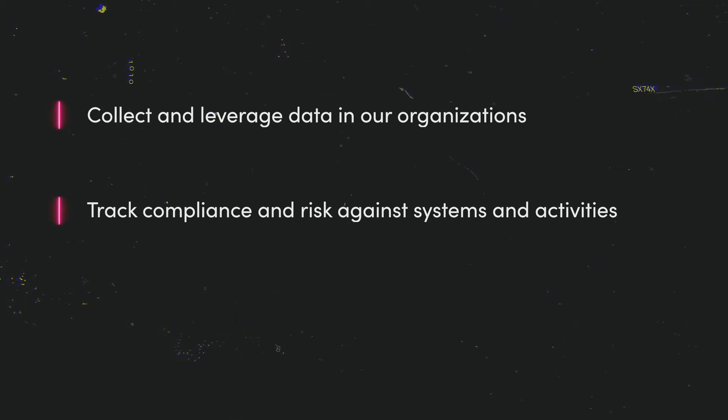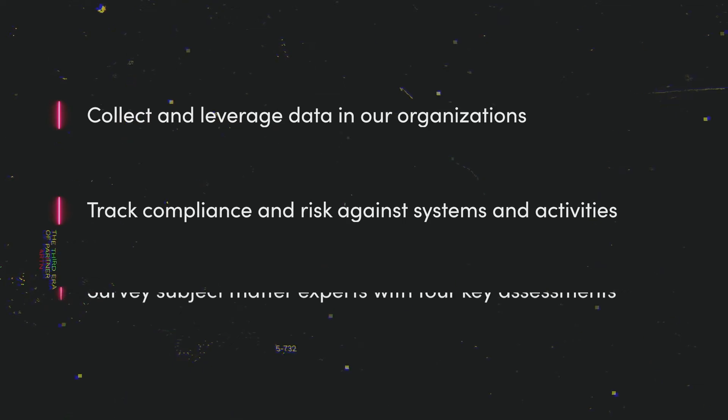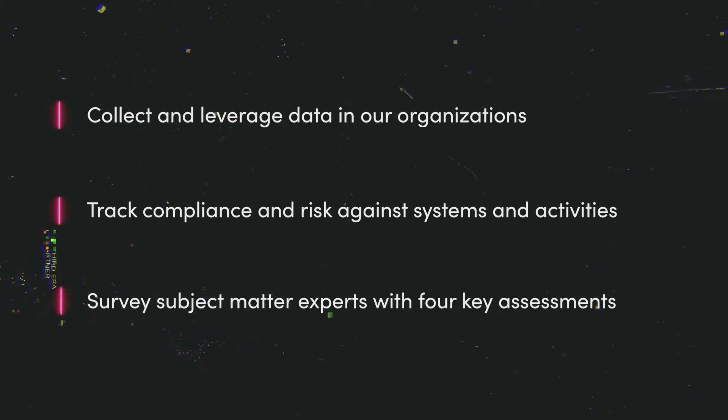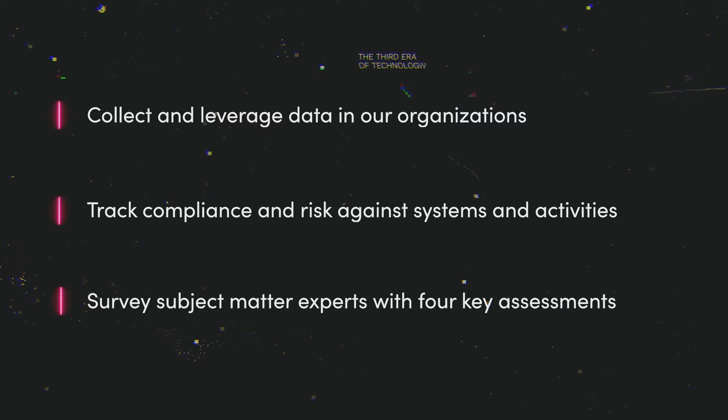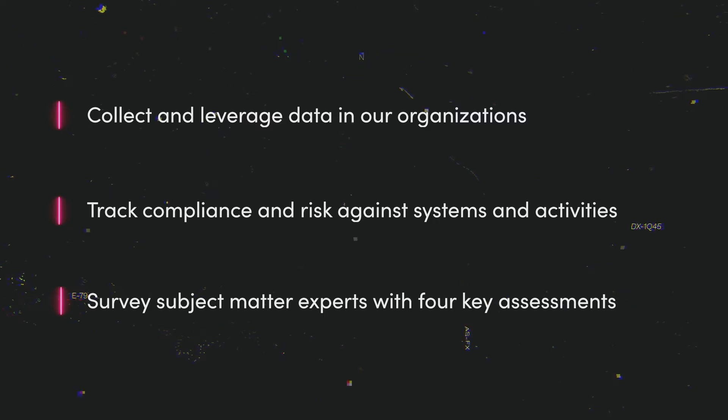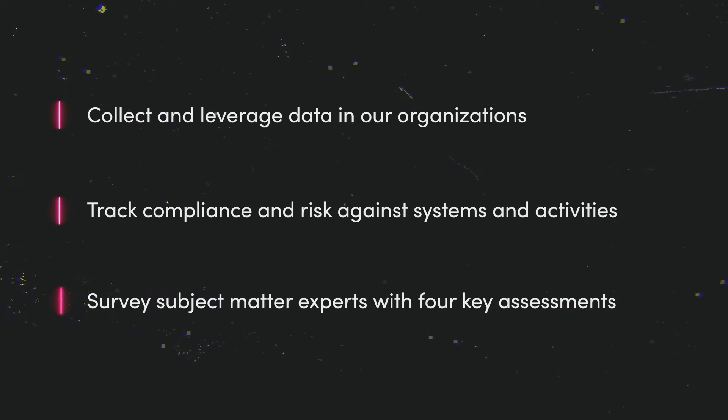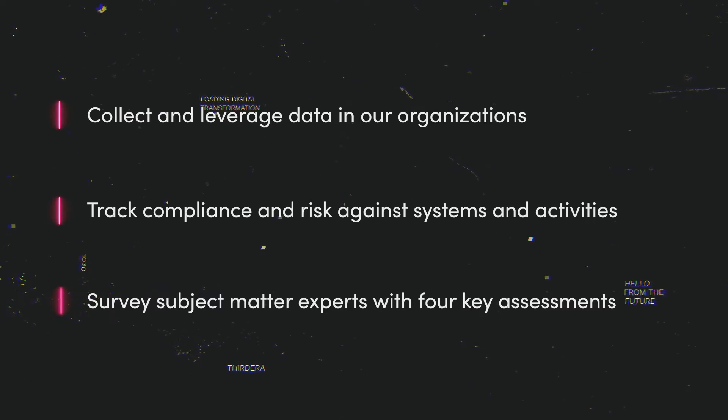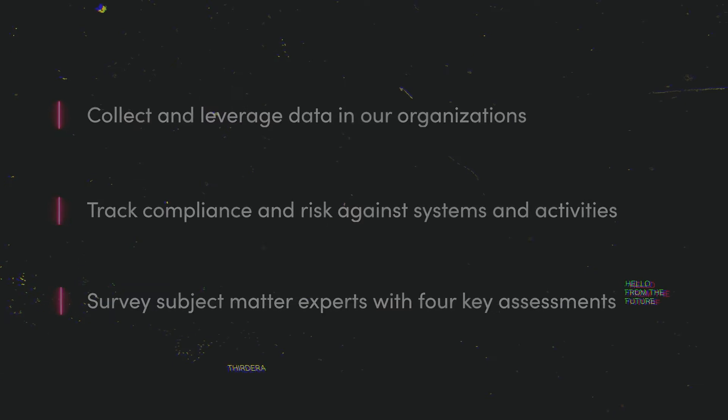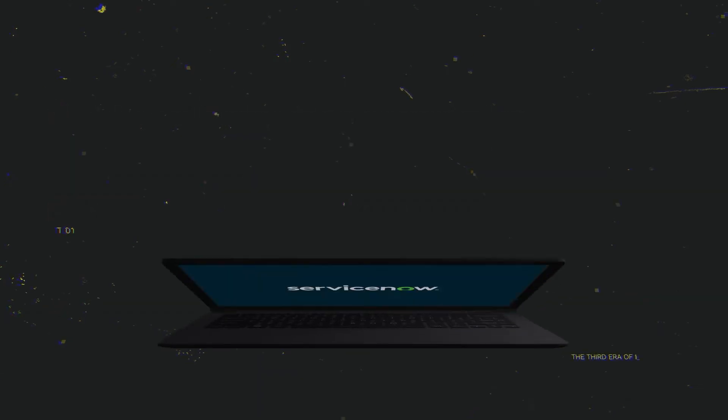In order to do that, we typically have to reach out to those in the organization who are our subject matter experts. Today, we're going to take a look at the four key assessments that the ServiceNow Privacy Management Application provides, and learn how those can help us not only gather information from those subject matter experts, but also to help drive automation by control association and risk scoring.